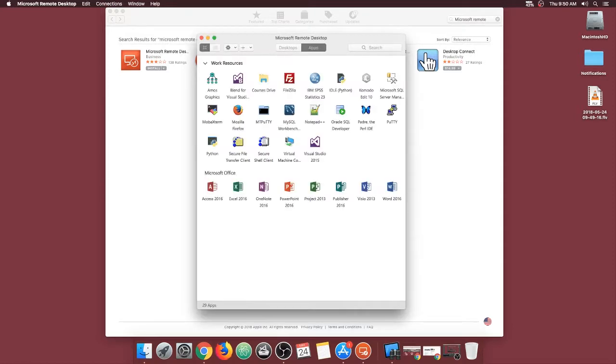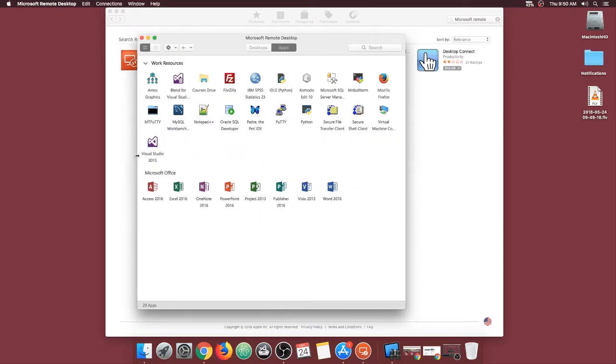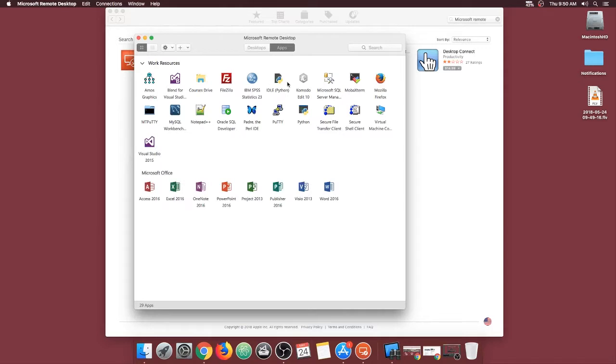Now you have FSU labs available to you within Microsoft Remote Desktop app. And you will see that it displays all the applications that are available for you to use.